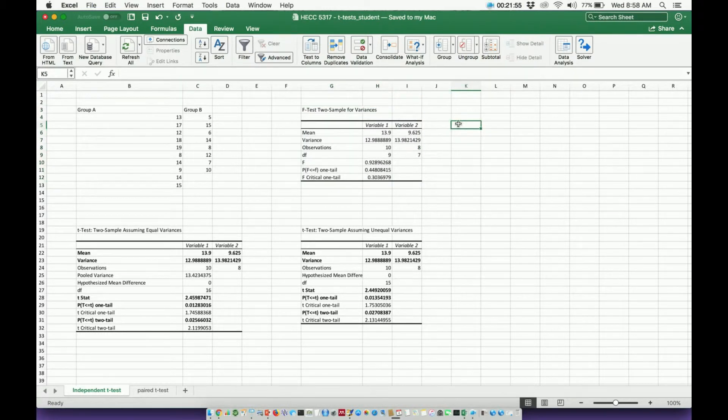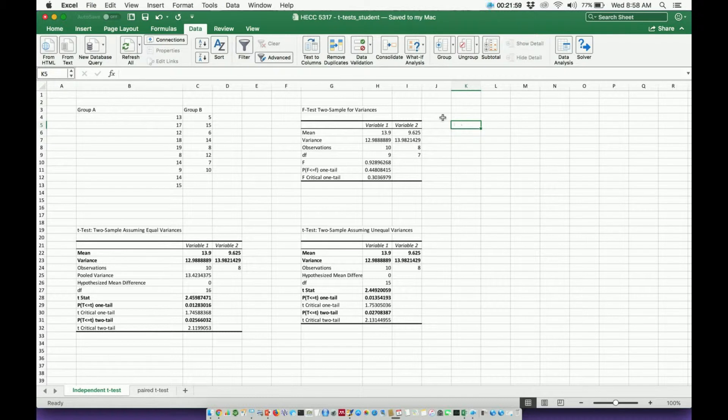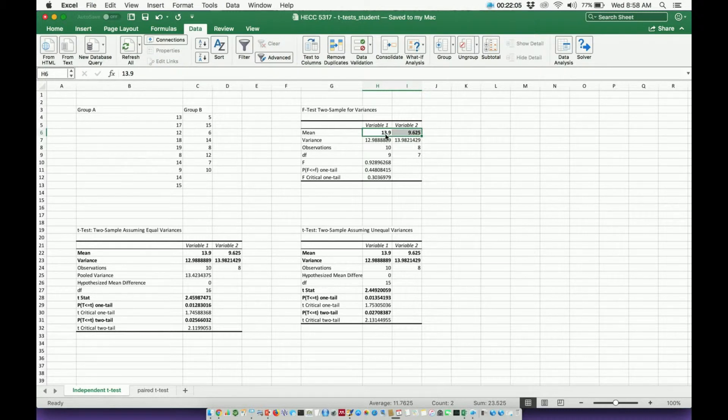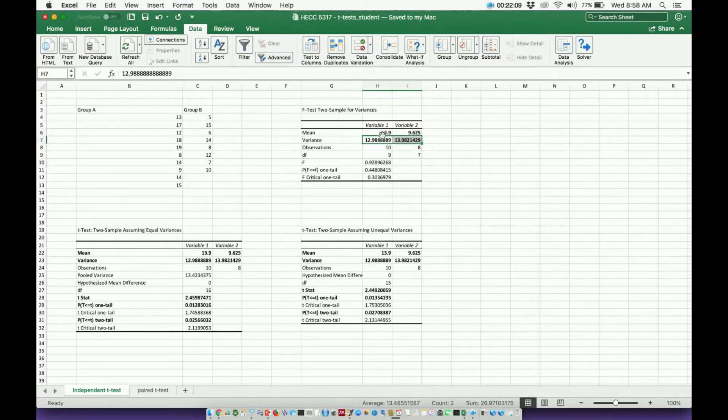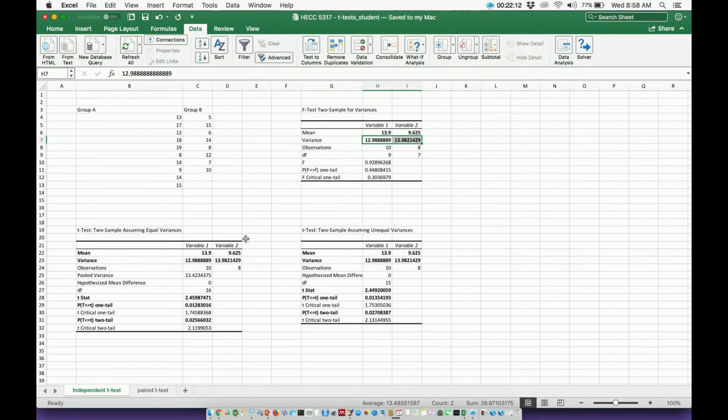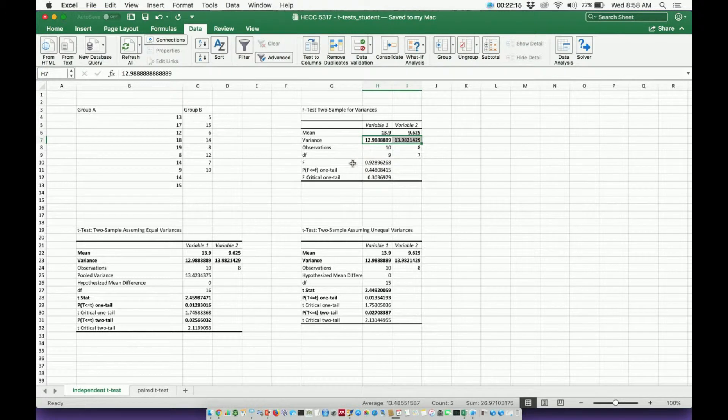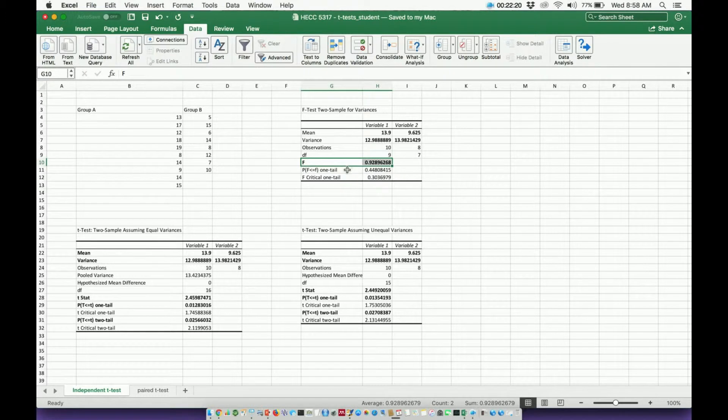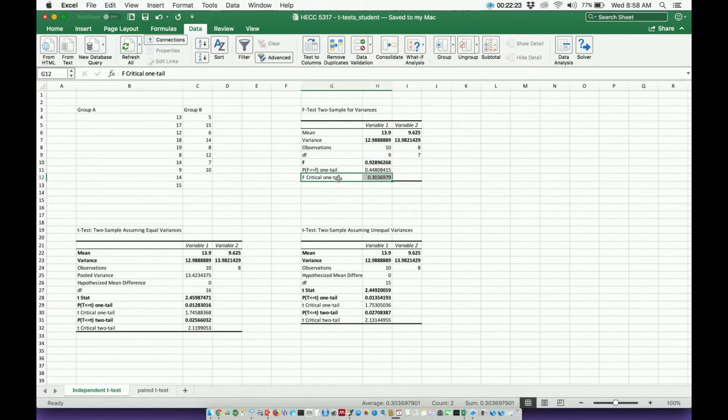Alright. Now, what does all of this mean? So here's what I have. I have a mean. Here's my means. So that's something I would normally report. I actually have those down here, right? So my mean is 13.9 and 9.625. I have those here. These are the same values. But the important parts of the F-test really are what are called the F-statistic or our F-value that comes out and our F-critical value.